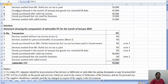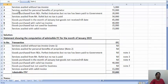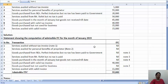The fourth item is services availed from Mr. Rohit but no tax is paid — 50,000. Since no tax has been paid, you are not going to get any ITC for that either.